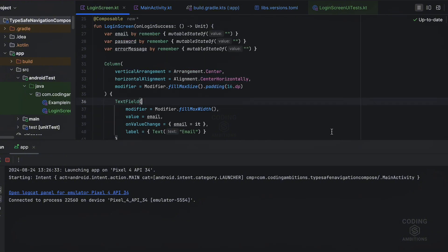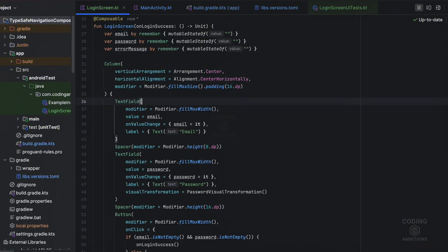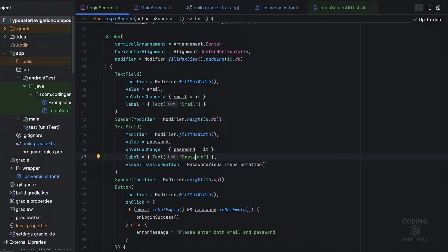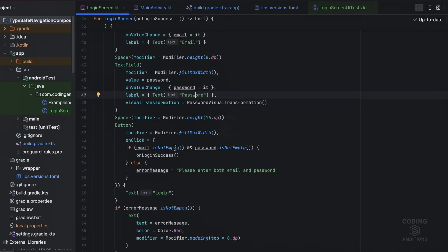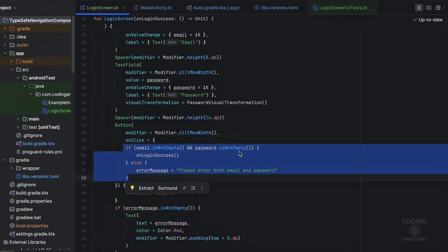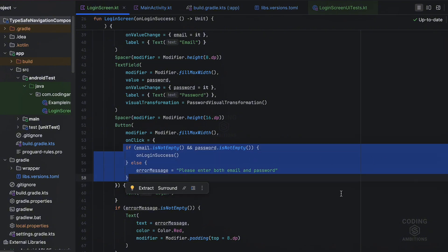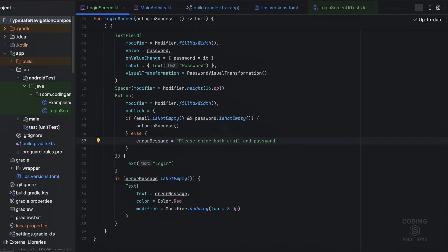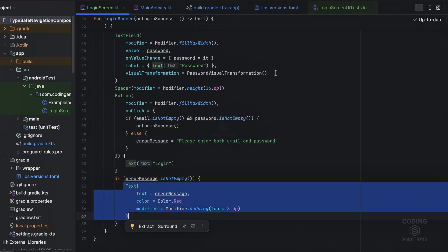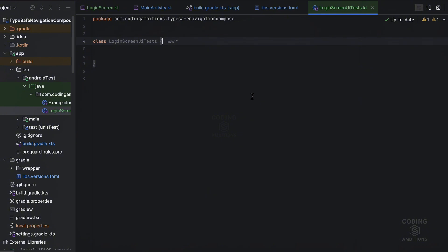So if you see, this is the simple screen code. We have two text fields for email and password. Then we have this button. On click we have validation - we check if fields are not empty, then login success. Else we show this error message. So let's start writing the unit test for this. This is the simple test class. In the android test you need to create test class here.